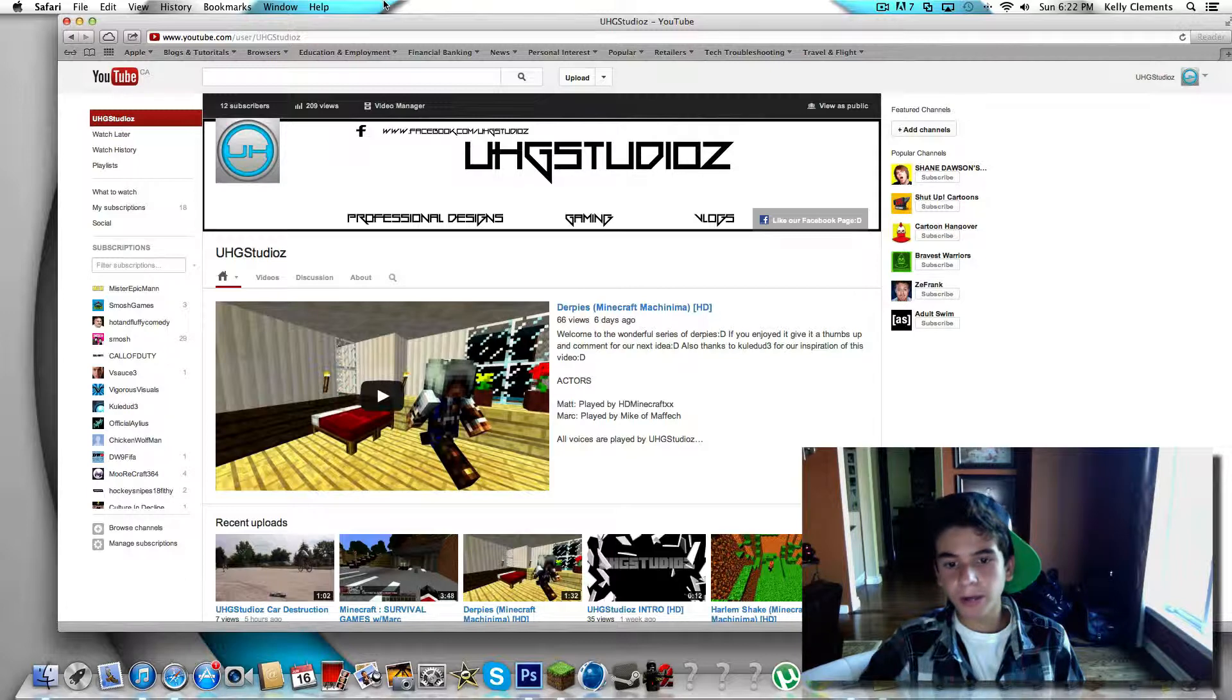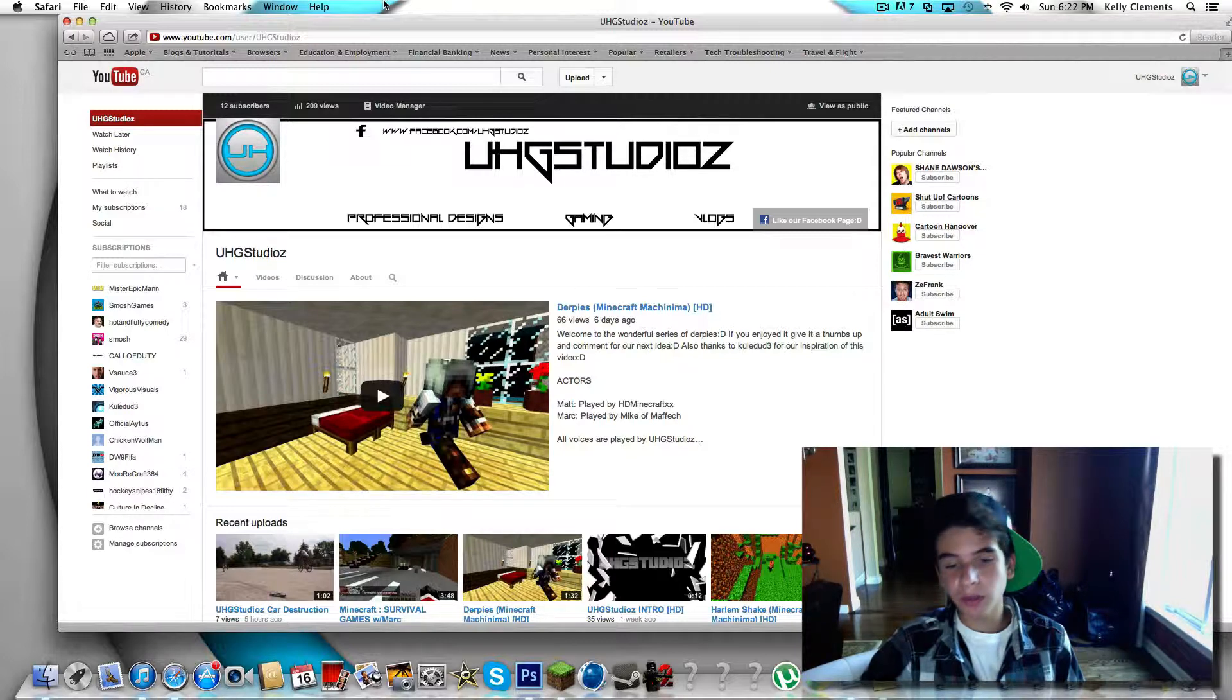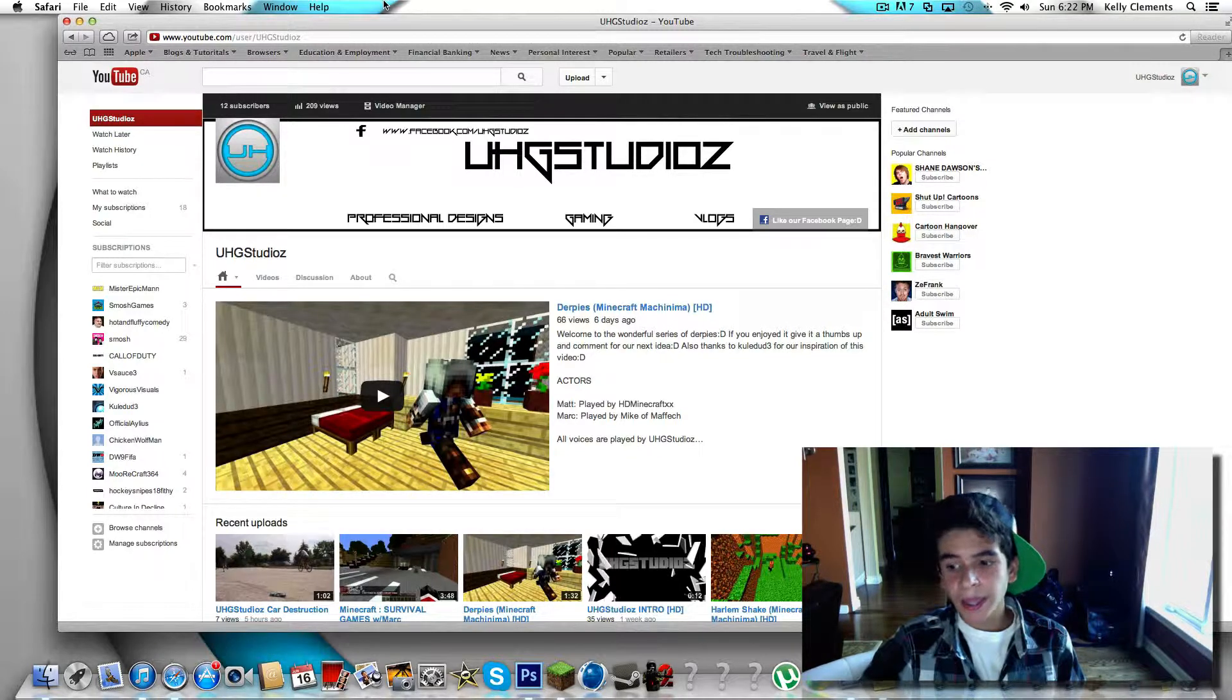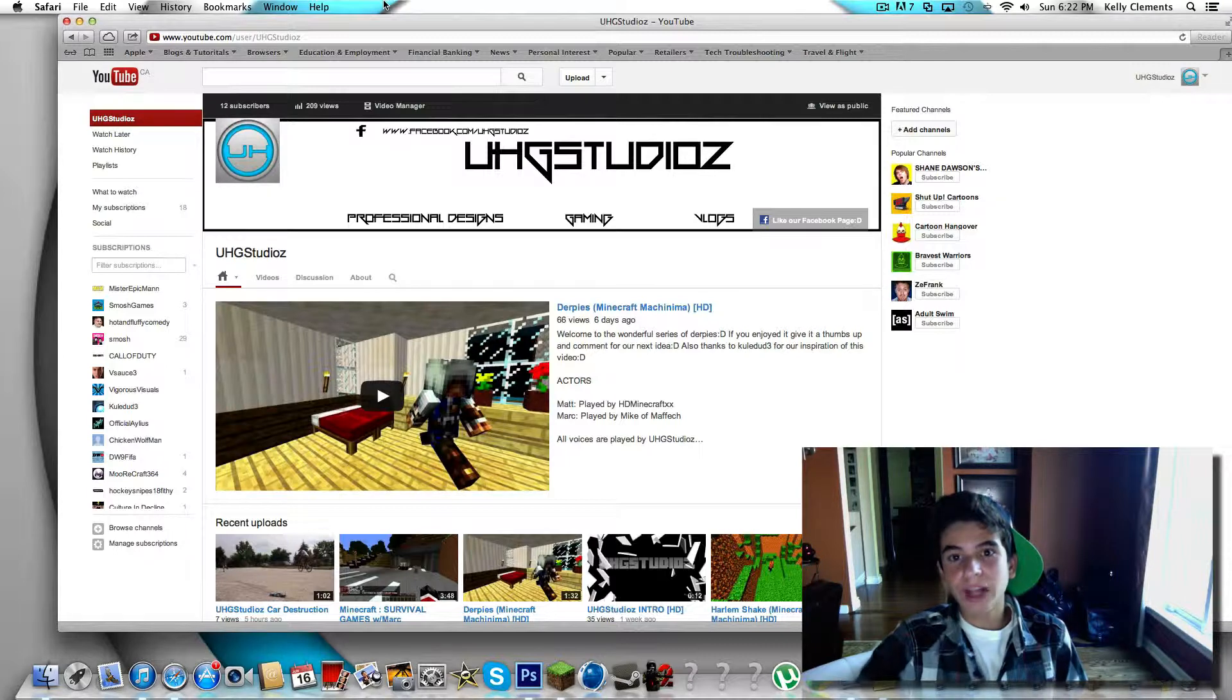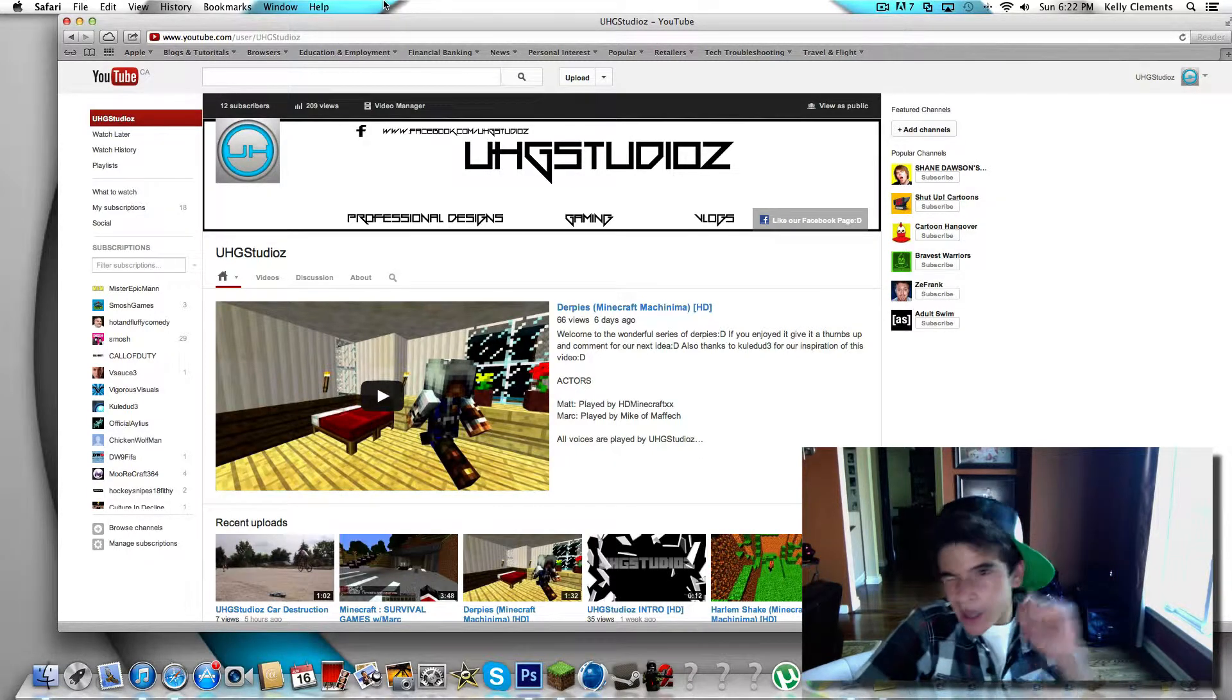If you guys did enjoy this video give it a thumbs up, and I'll see ya.